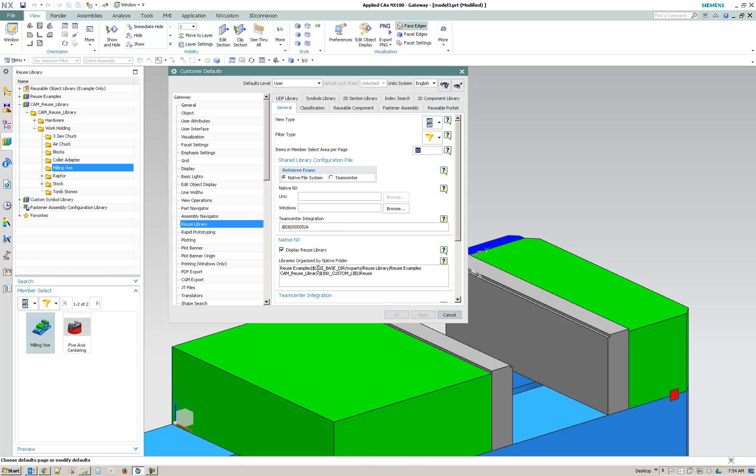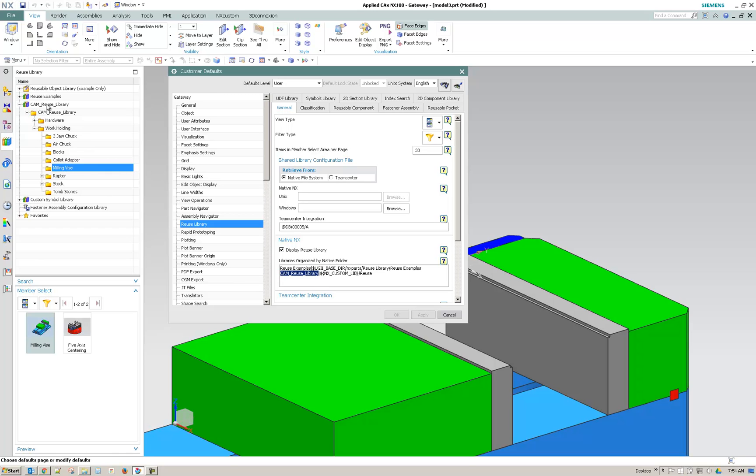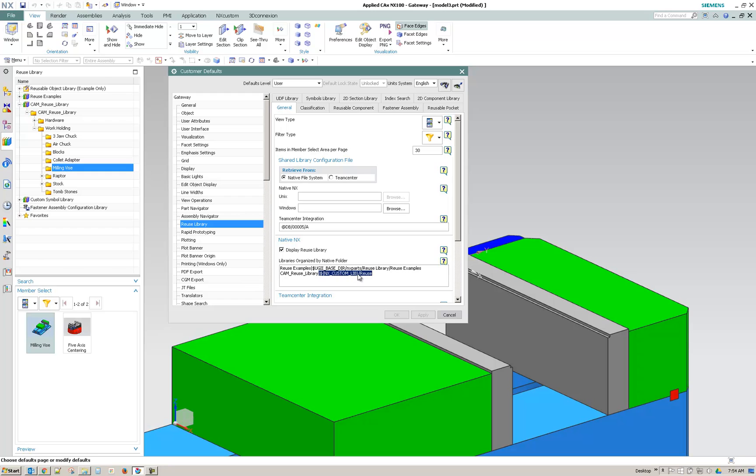And you'll want to make sure that you have, for those using the custom environment, this line here. Now the first part of the line before the bracket is just the text that you'll see as the header or the label. And then after that is a variable that's written smart and will figure out where your environment is located. But then it will go into that subdirectory, the custom library, and look for the reuse folder.